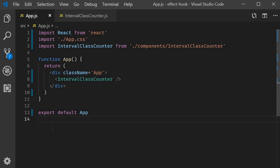For this example, we're going to create a simple counter. But this time, it's going to automatically increment every second.